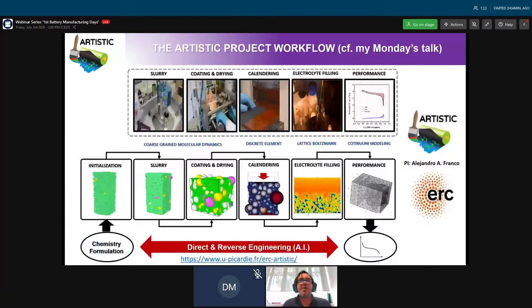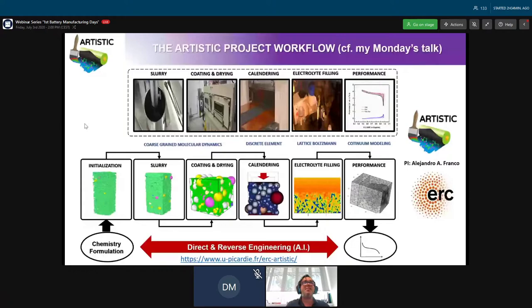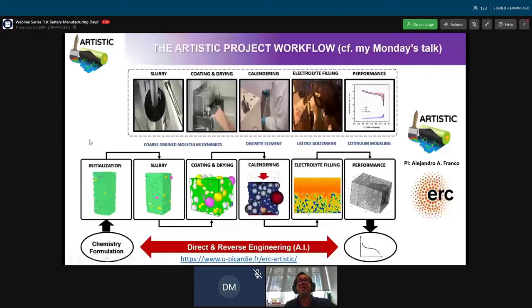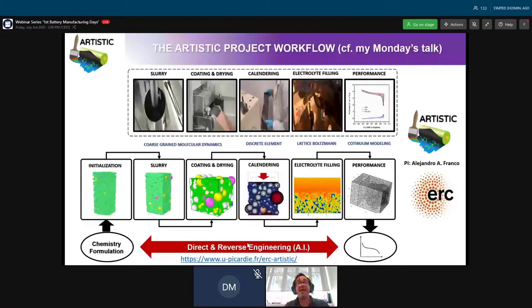The ARTISTIC project is established through a workflow presented all along the week. We have physical models describing each fabrication step: the slurry, the coating, the drying, the calendaring, the electrolyte filling, and electrochemical performance. The goal is to establish a platform which can perform direct and reverse engineering—predicting how manufacturing parameters will impact the final performance of lithium-ion battery electrodes, and also predicting the optimal parameters needed for a given electrode performance. To do so, we couple these physical models with machine learning and artificial intelligence tools.